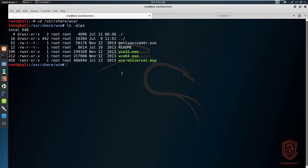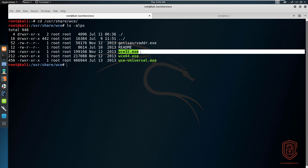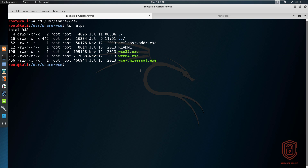WCE is used in penetration tests and CTFs that utilize Windows — that's your first hint. It works extremely well in post exploitation when it comes to credential harvesting or dumping hashes and passwords. All you need to do to use this tool is upload the WCE executable to the target system and run it. Of course, that means you need to have already exploited the system, since this is a post exploitation tool.